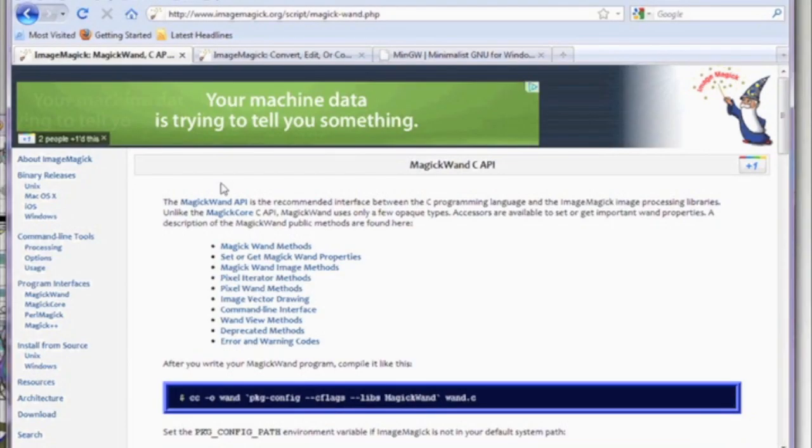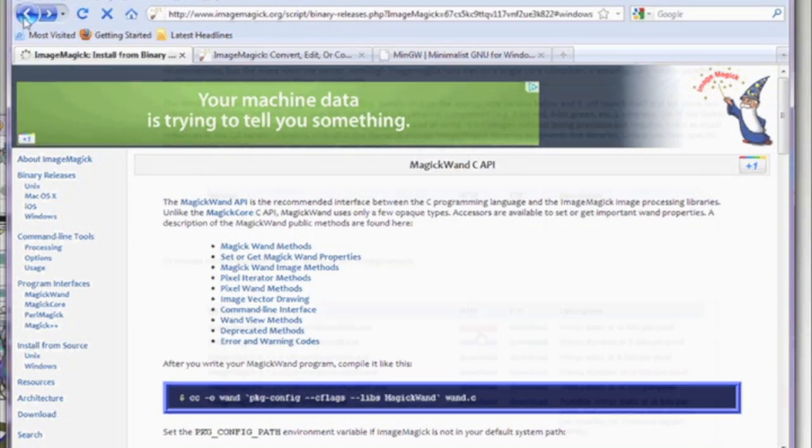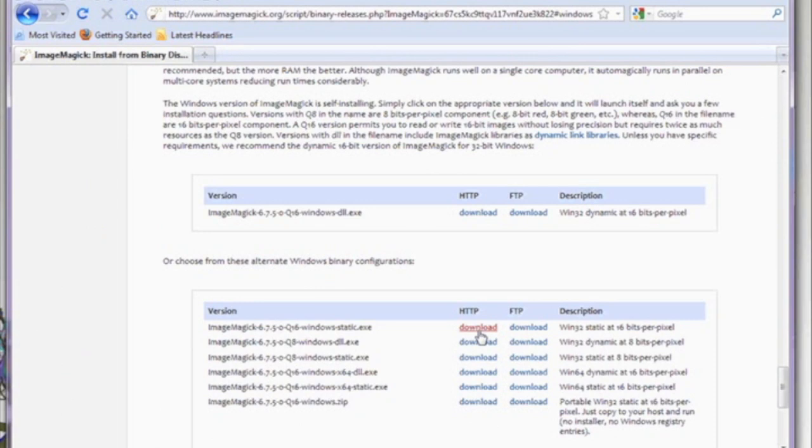Open a browser and go to image.org. Click on the Windows link on the left hand side. Download the Windows static.exe file.